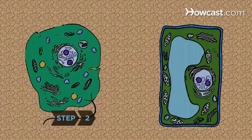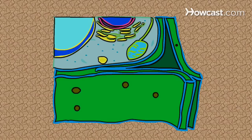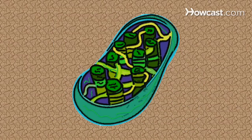Step 2. Remember the differences between animal and plant cells. Plant cells are encased in a cell wall, and they also contain chloroplasts that absorb sunlight for photosynthesis.